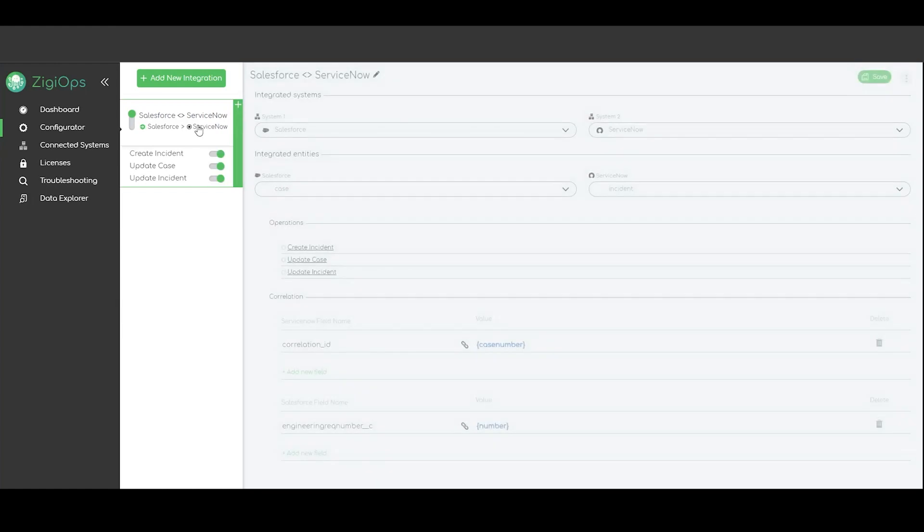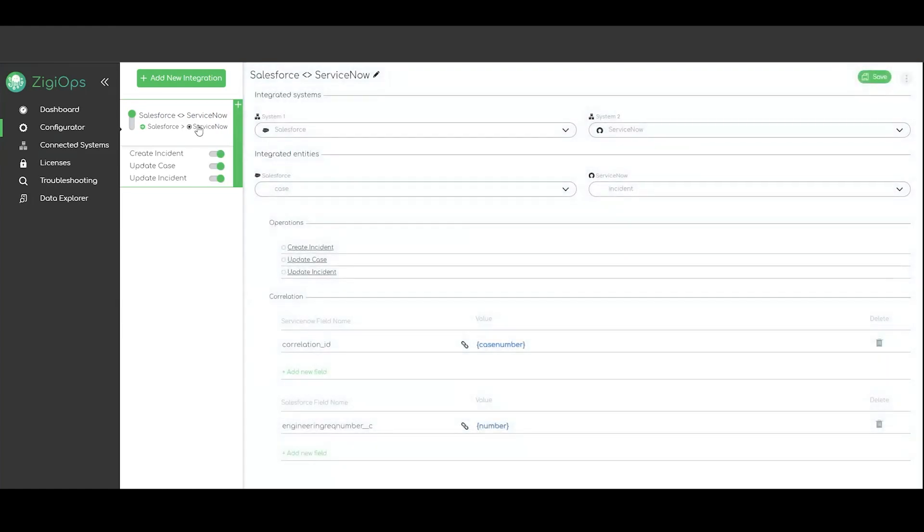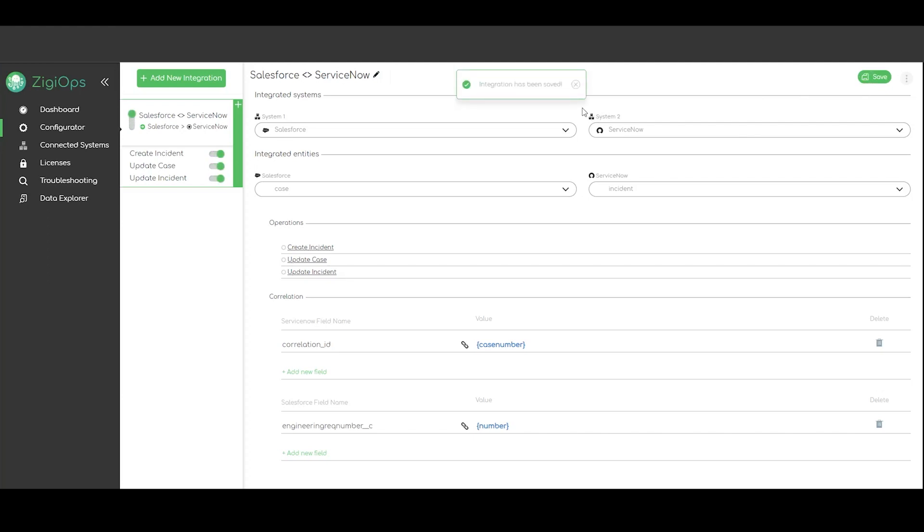Next we can go ahead and visit the main configuration page. It includes our systems, the data type we are going to sync, and the correlation logic Ziggeops is going to use. After we click on save the connection between the two systems will be established. Ziggeops will be looking for new data in Salesforce and will create data in ServiceNow. Then we will keep both records synchronized with updates in both directions.